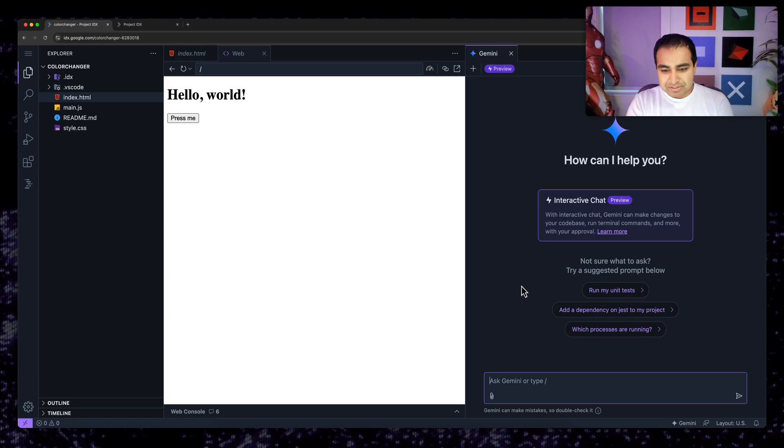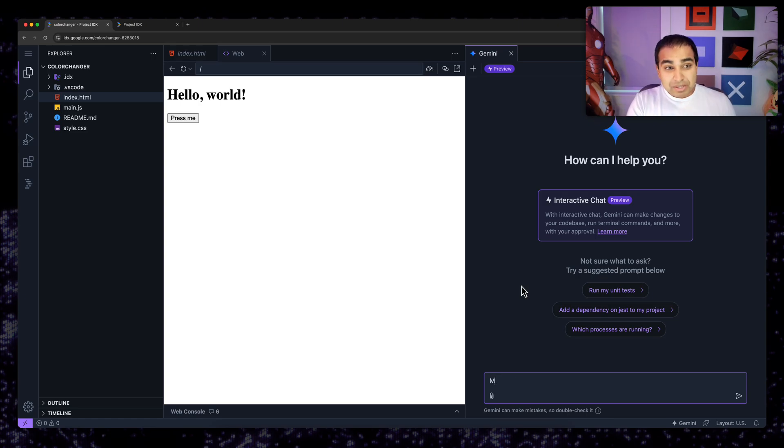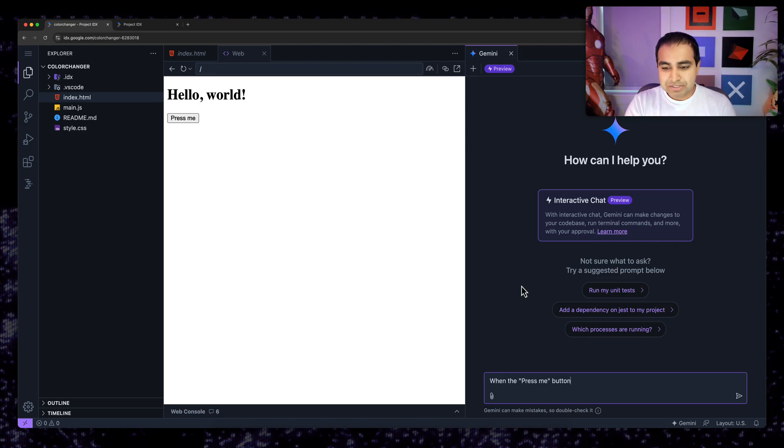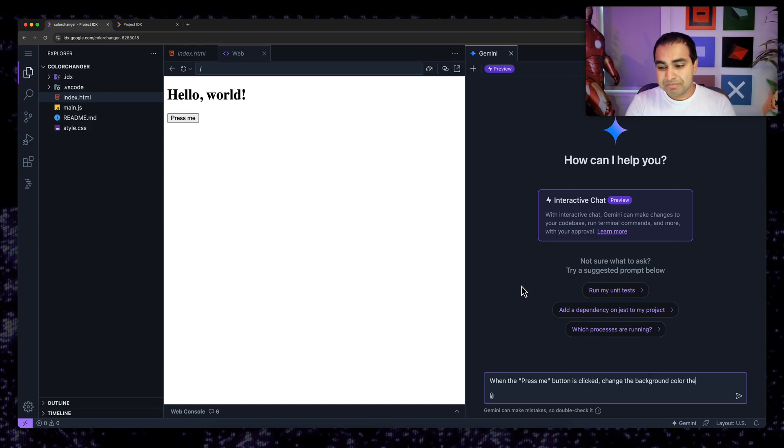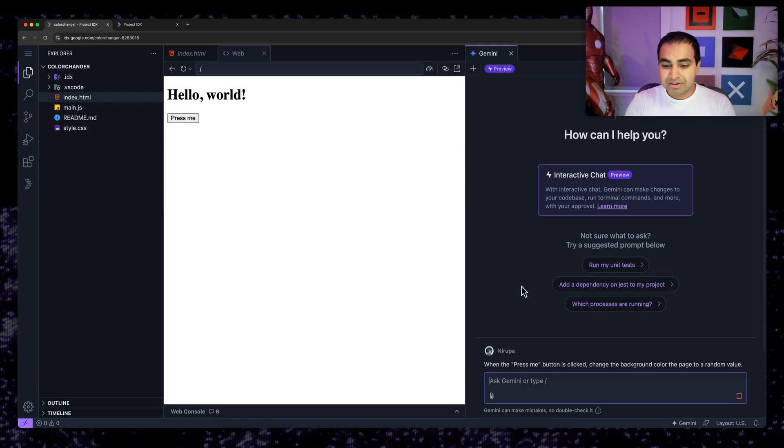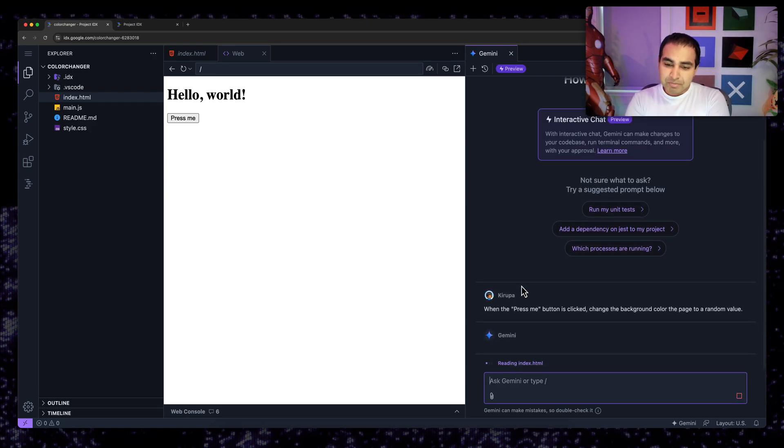And I'm going to be using Gemini and AI capabilities to make modifications on the app itself. So the first thing I'm going to do is this. I'm going to tell Gemini to change the background color when the button is pressed. So when the press me button is clicked, change the background color of the page to a random value. Okay, I'm going to hit enter.